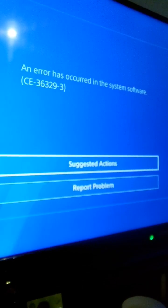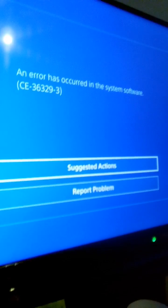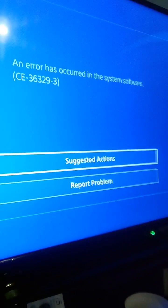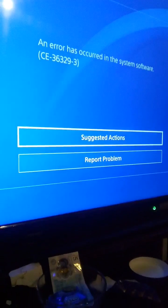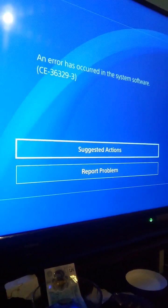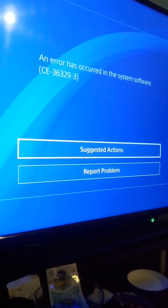Hi guys, it's Jernigham here. I've got another error on the PS4 — error occurred in software. I find this very annoying that it says suggested action or report problem.